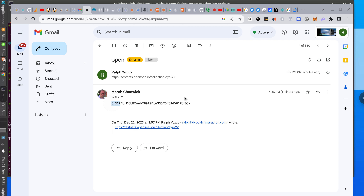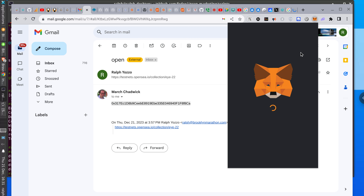I've never done this either so it's good to know if it works. MetaMask is very slow.